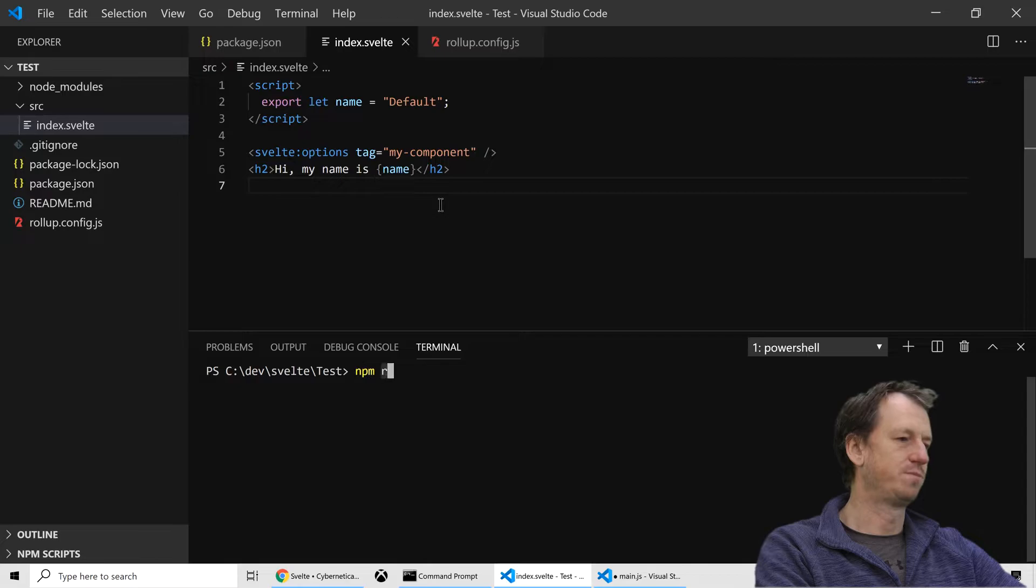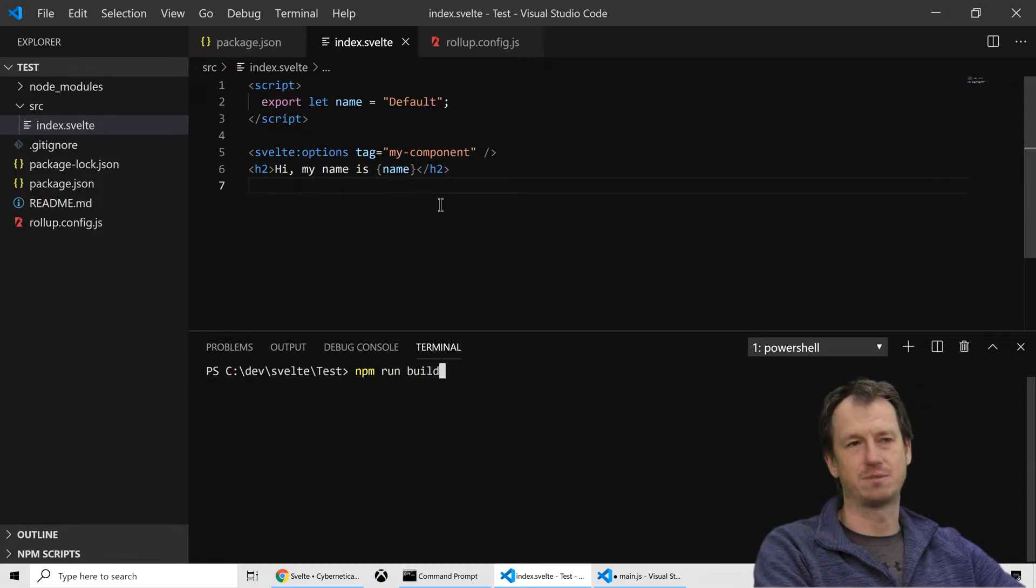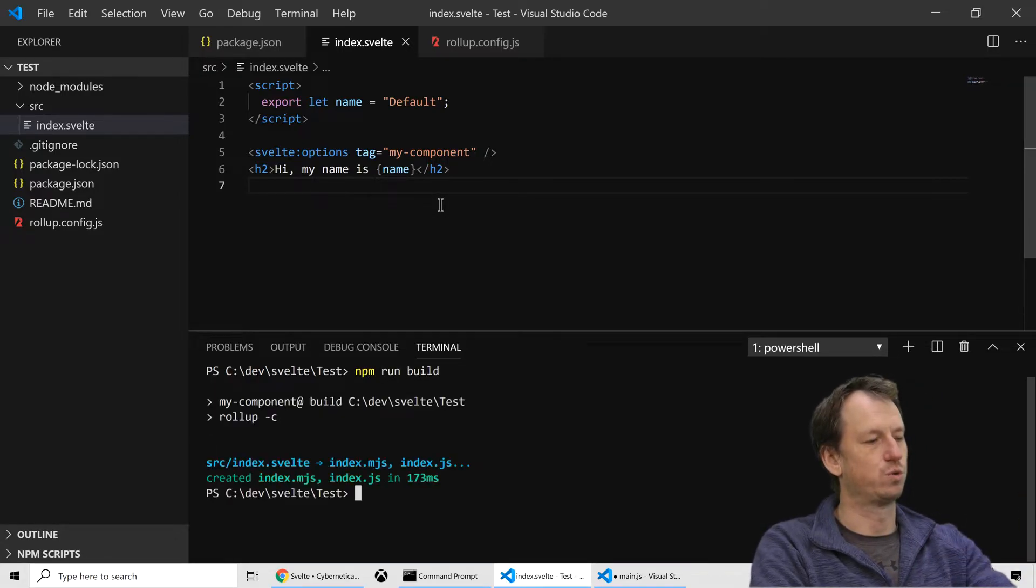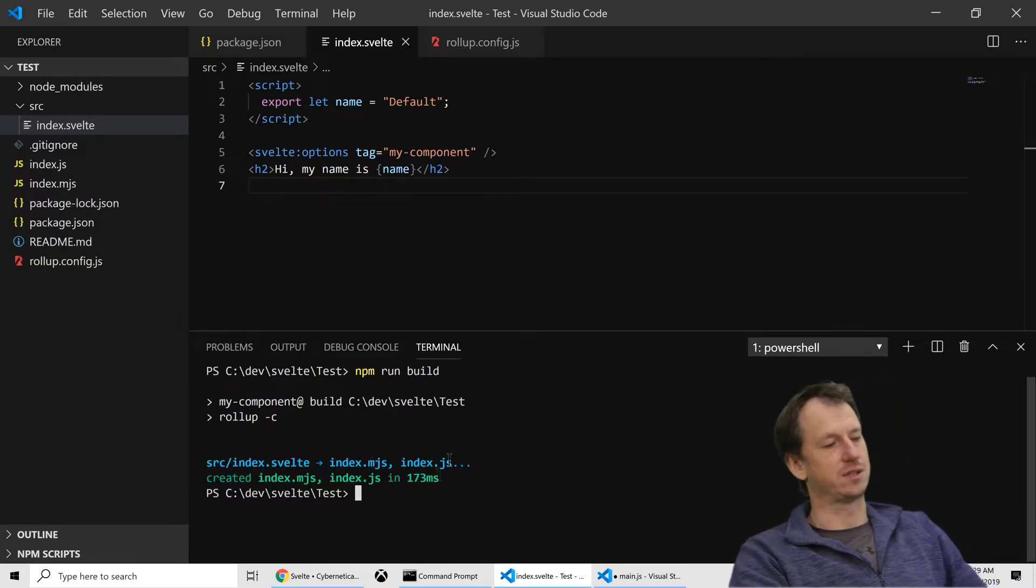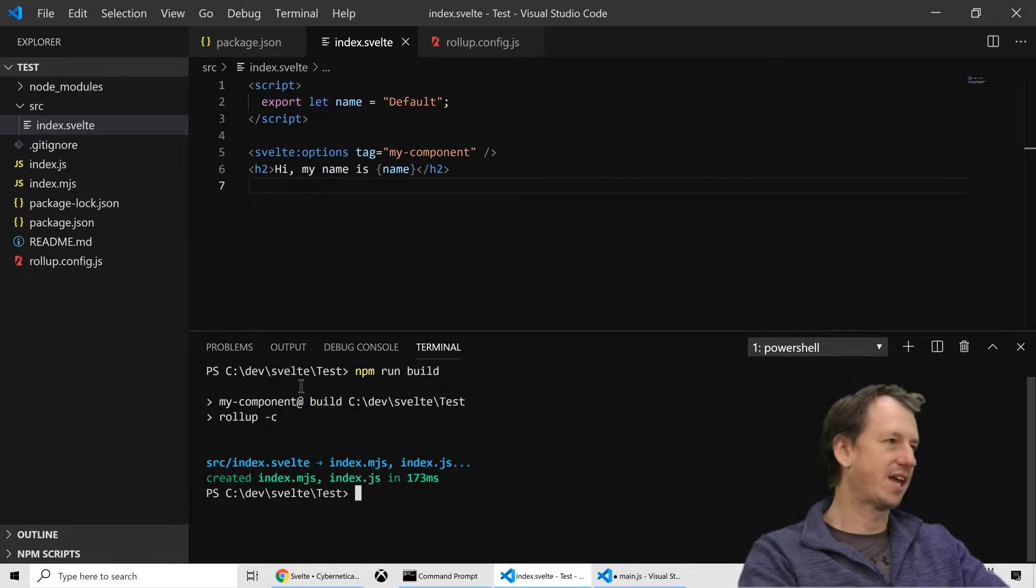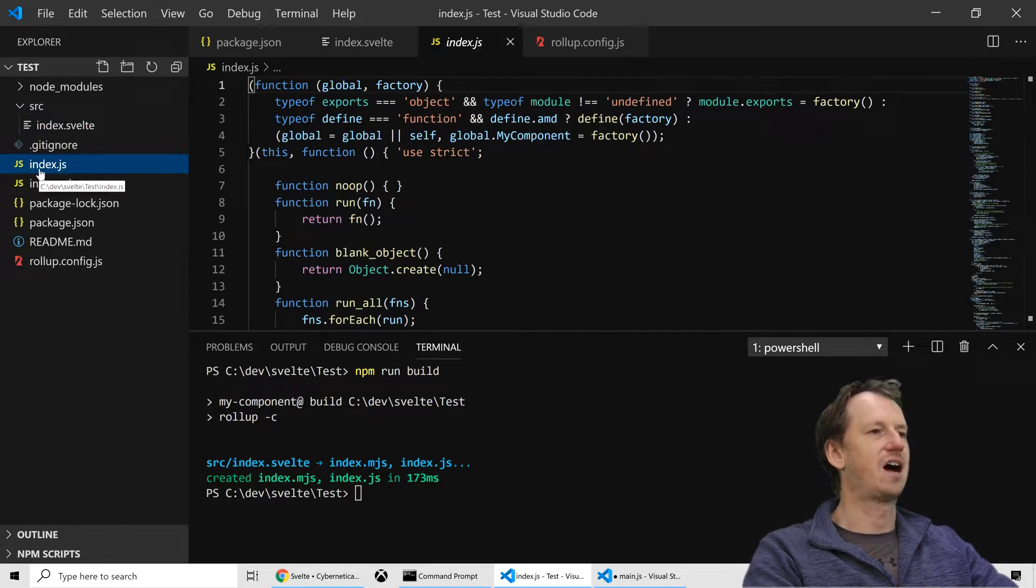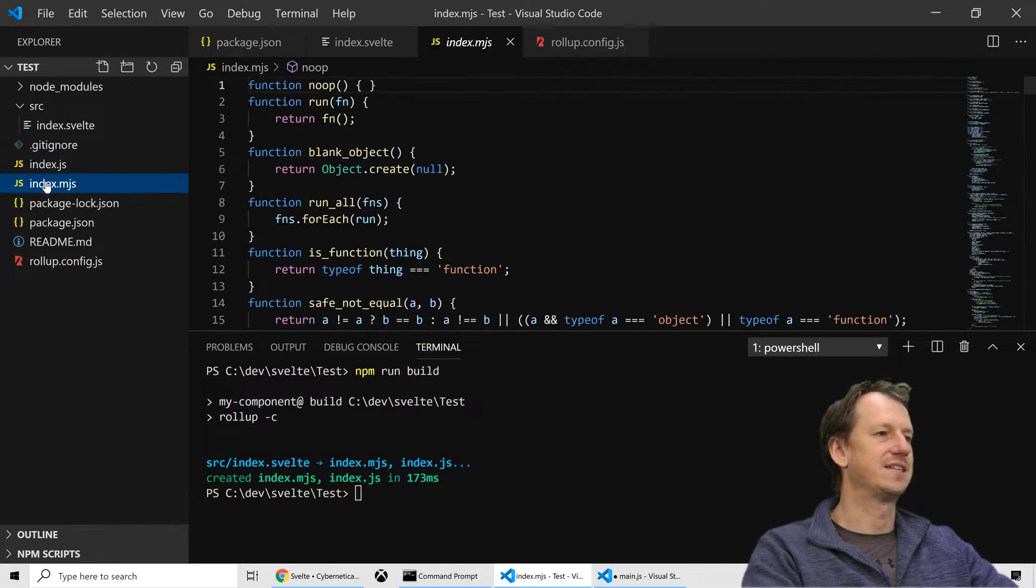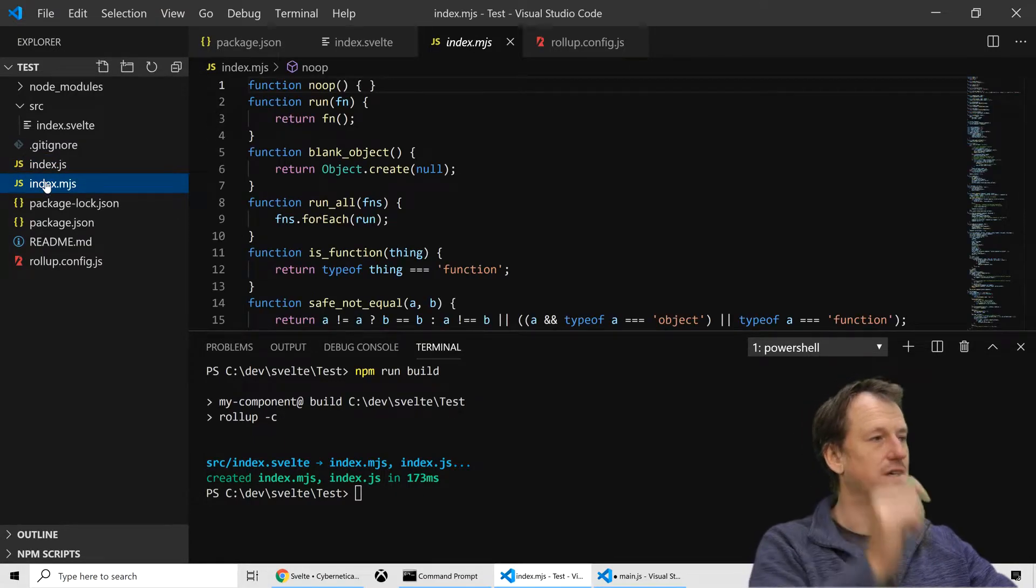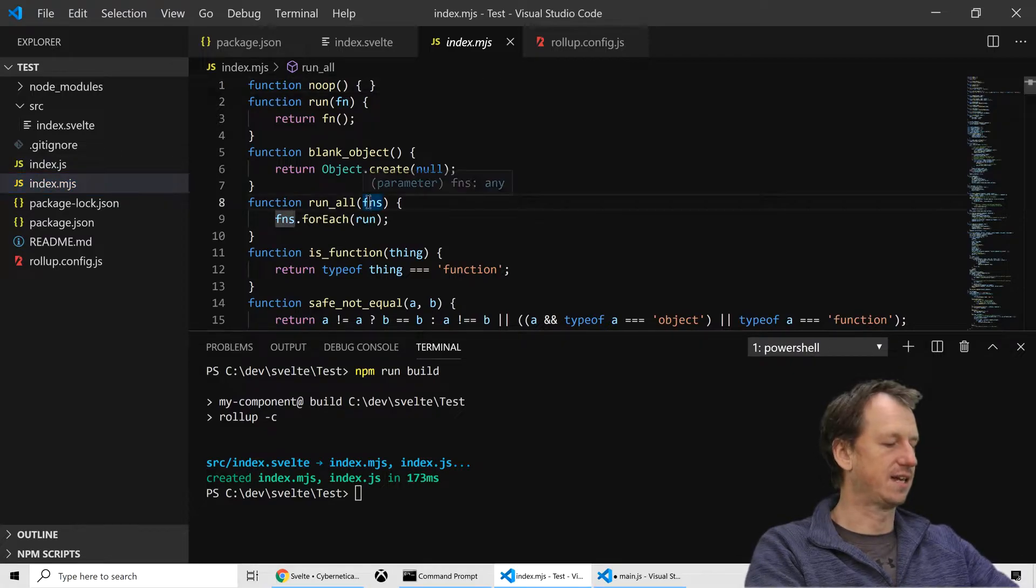And then I should be able to run that script, that build script from our package.json which calls rollup. And that will create for us two files: an index.mjs and an index.js. And there they are. So this is our ES5 code and this is our ES2015. We'll use the 2015 in this case.